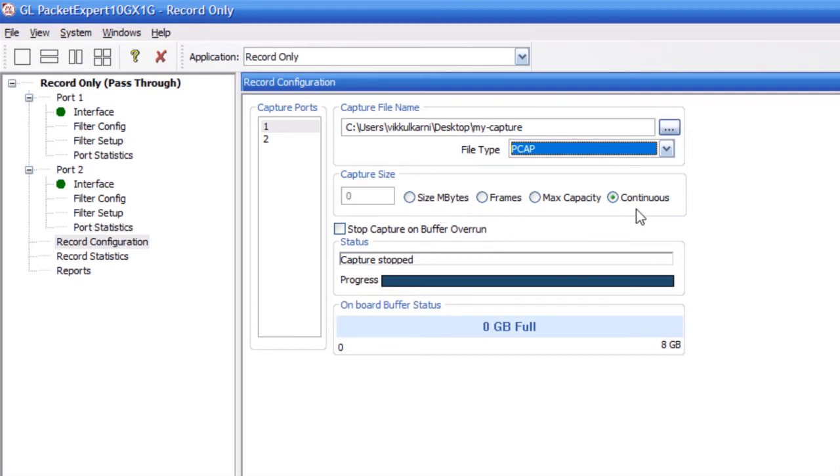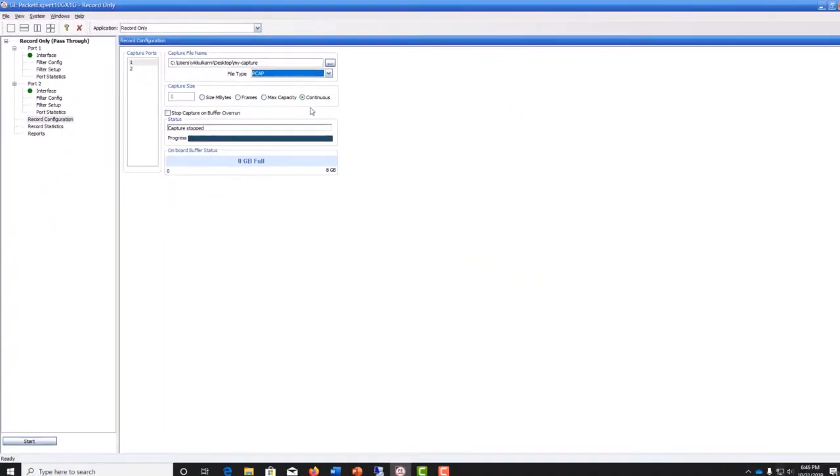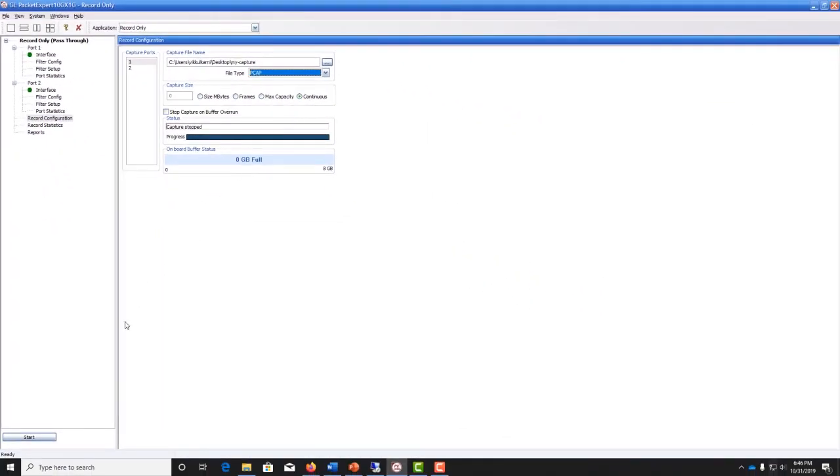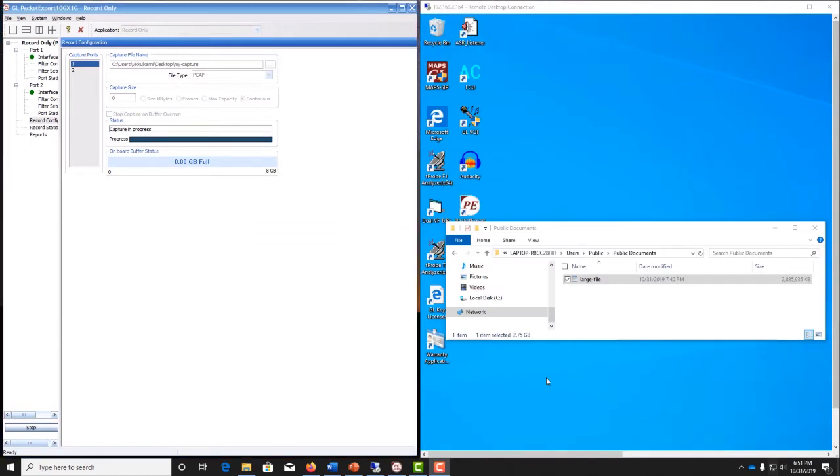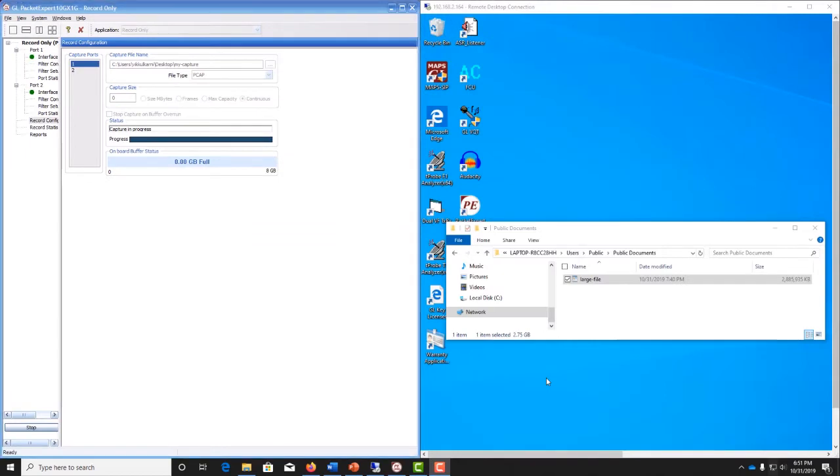Simply hit Start to begin the packet capture. I'm using Remote Desktop to log in to one of the machines, and now let's download the file.